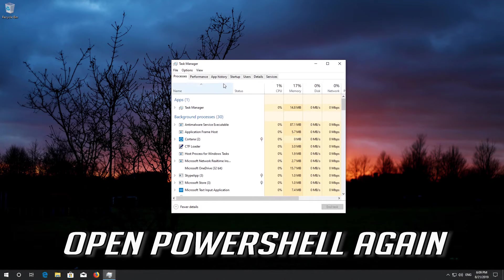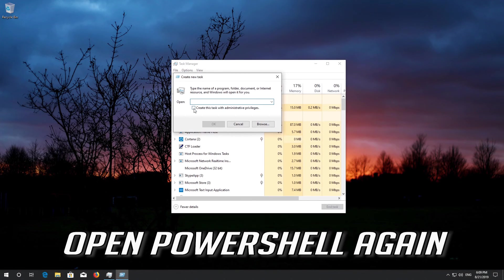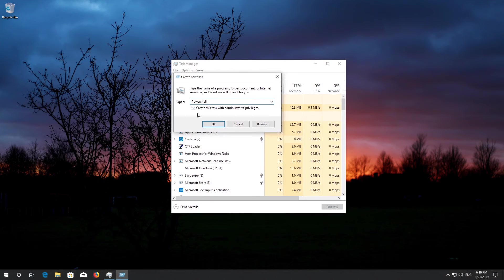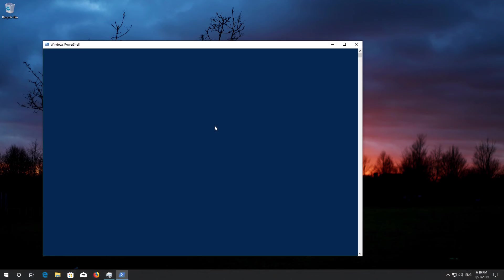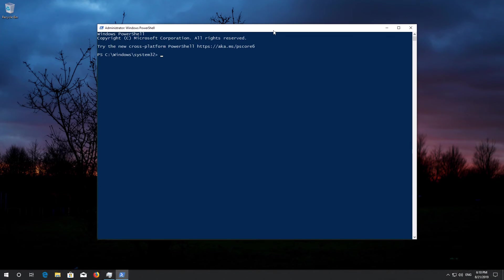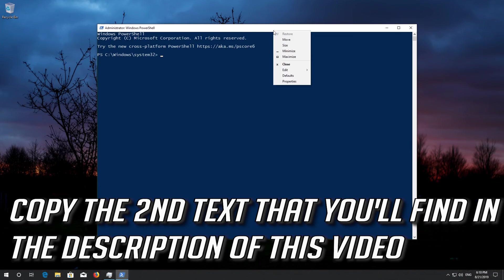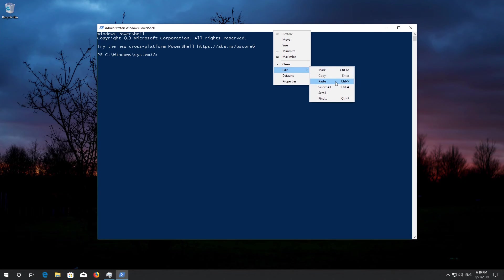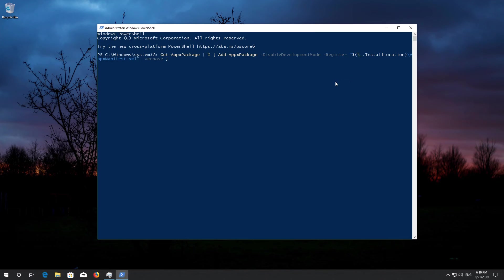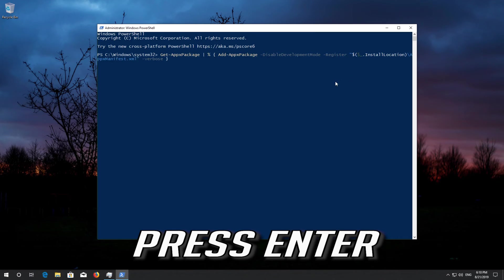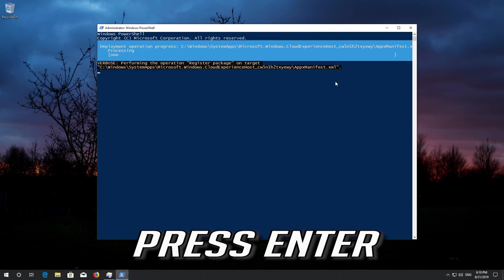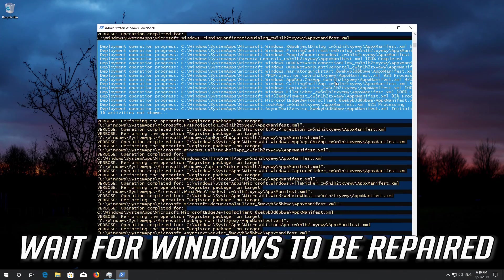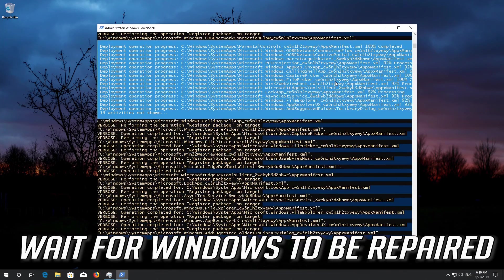If this didn't work, open PowerShell again. Copy the second text that you'll find in the description of this video. Press Enter. Wait for Windows to be repaired.